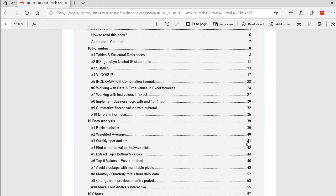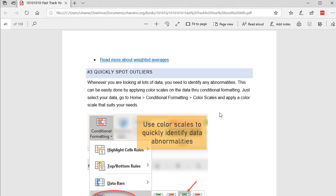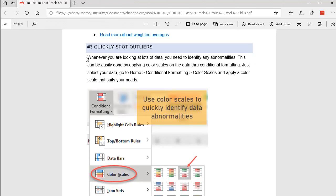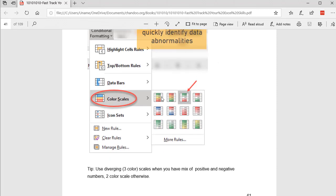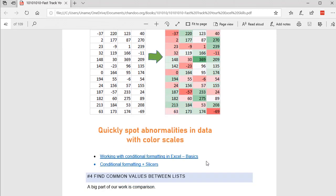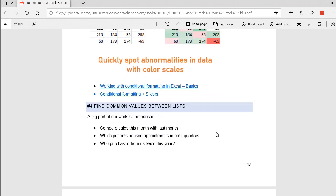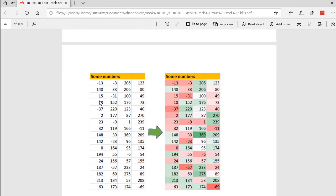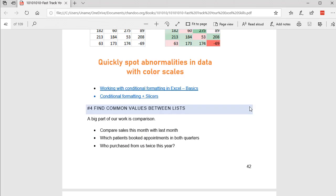In this example I'm showing how you can use conditional formatting color scales to quickly spot outliers — identifying numbers that are very large or small. It's a very simple technique, but it can be a real time saver especially when you're working with large volumes of data.